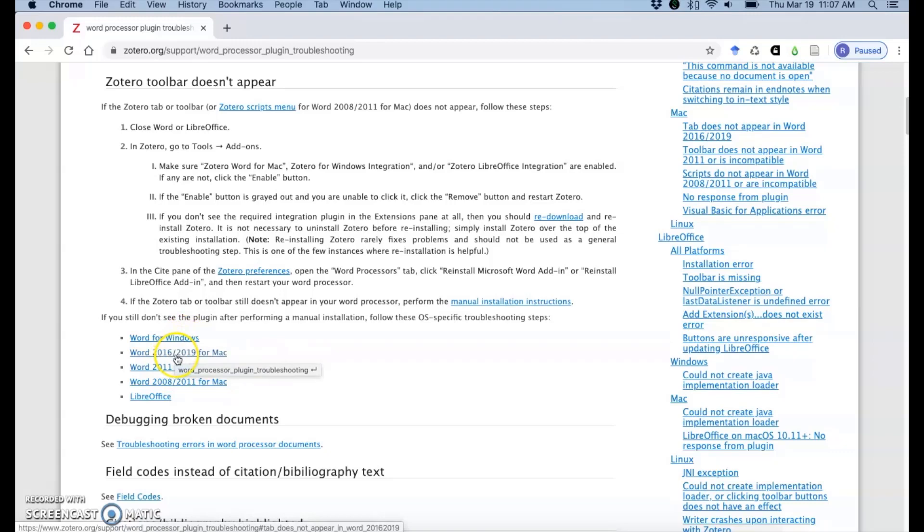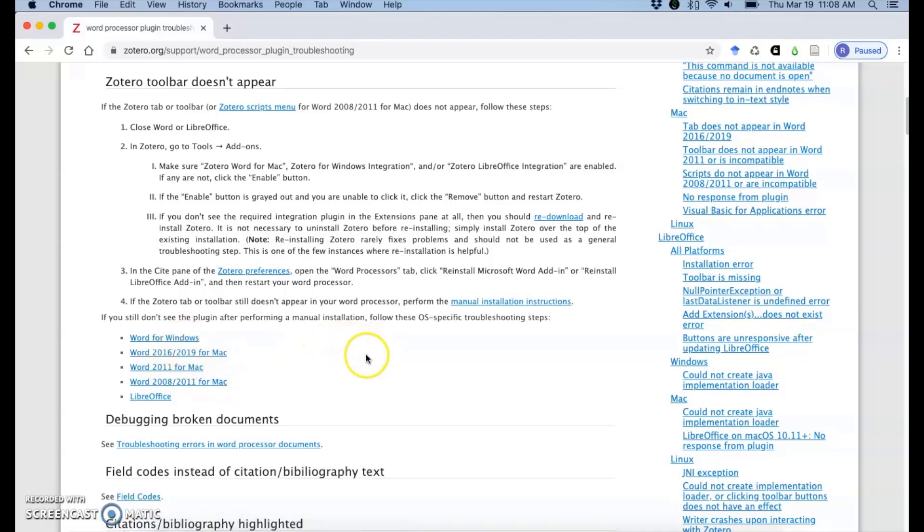So Word for Windows, Word 2016 to 2019 for Mac, and it will walk you through some steps to try. Some of these are a little bit complicated, so that is a great time to contact me if you need any help.